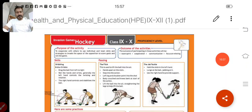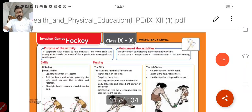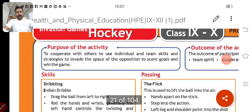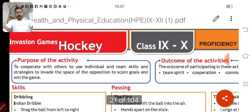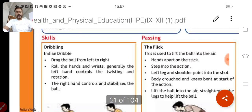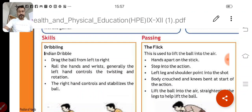In the same way, if someone has taken hockey, then skills like dribbling would be practiced by the student.